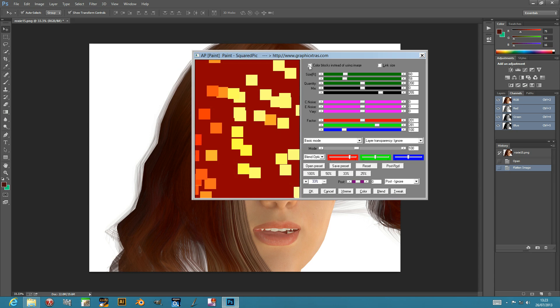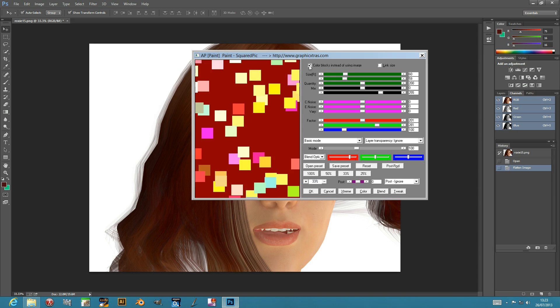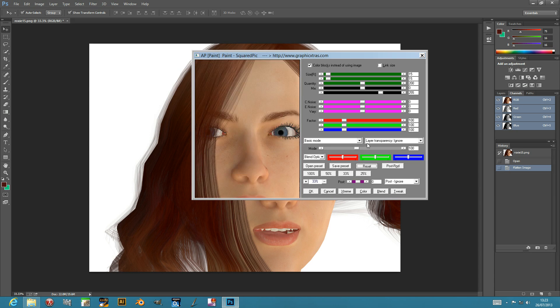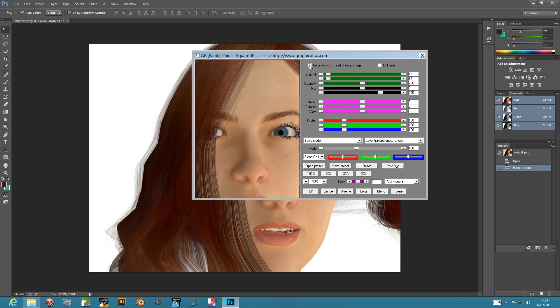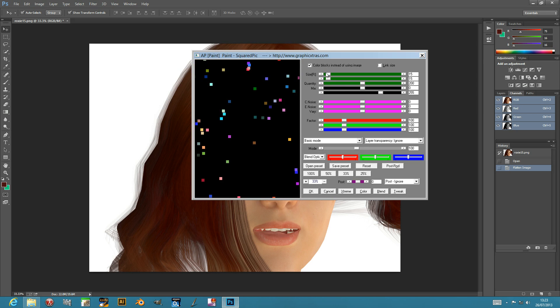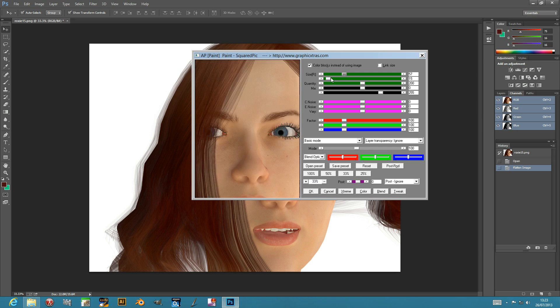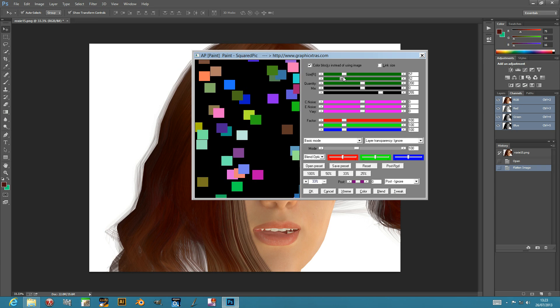You can also apply color blocks — just resetting it so you can see the difference. Color blocks randomize the color, so you see different color blocks instead of using the source image.